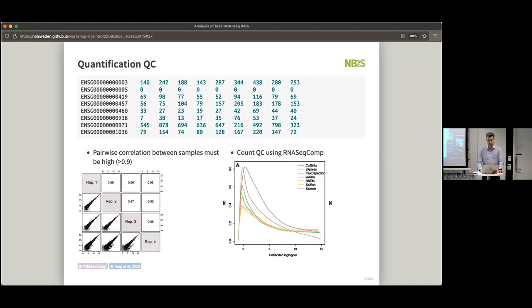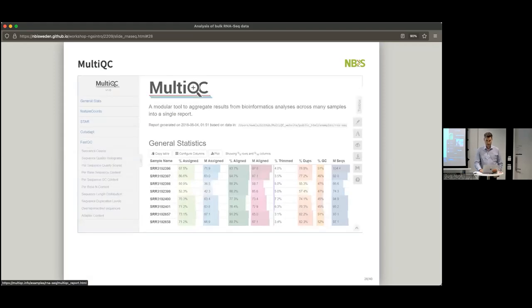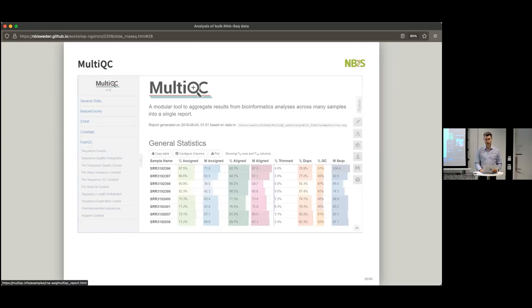Quality control — we need to do quality control at all steps. Think about what we're doing, does it make sense given what you know about your experiment. MultiQC is a good way of comparing between many different samples in one plot and also seeing if there are samples that do not behave like the others. Then you can have a closer look at those — why do they look different? Is it something that happened during the RNA extraction, or something else?